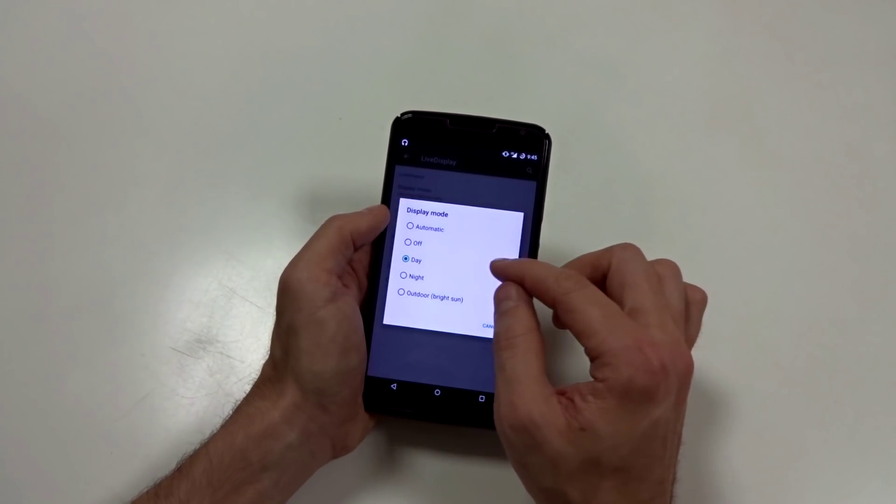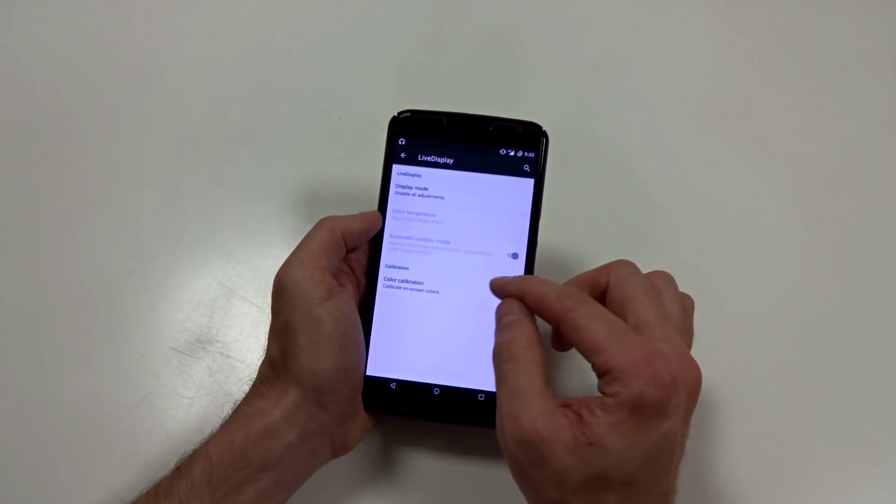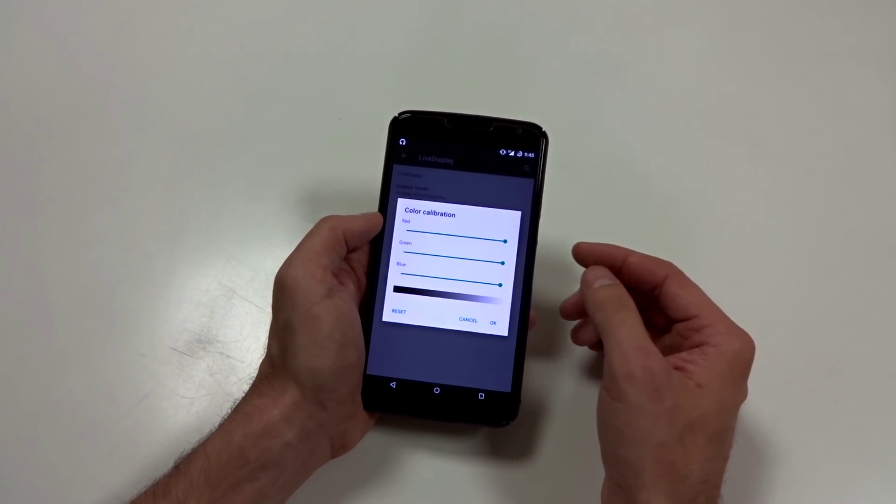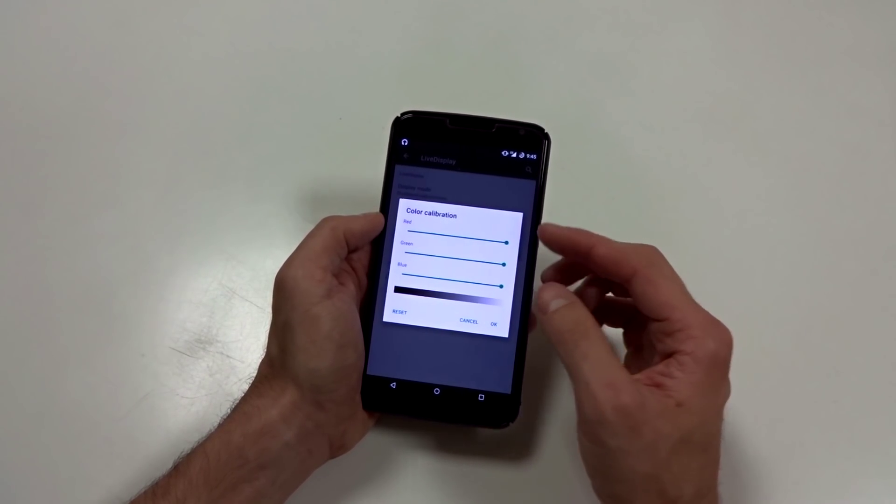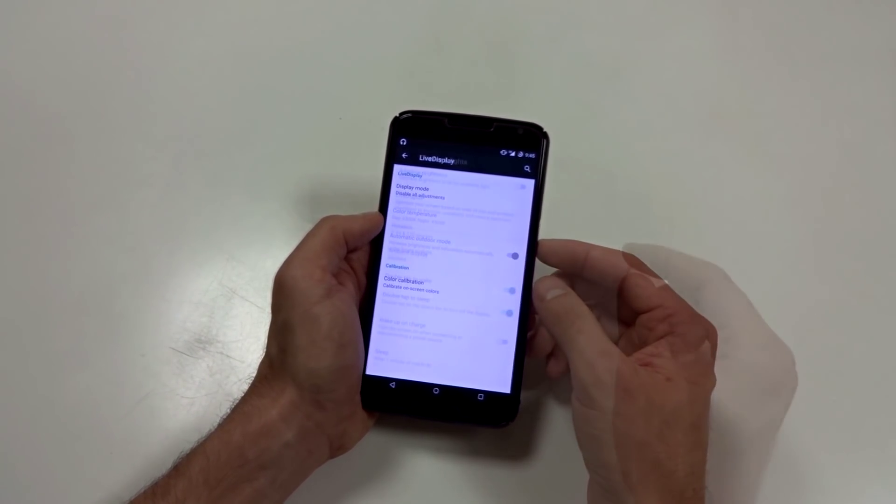You also have color calibration. I wouldn't recommend doing this by eye, but you have it in there. It's integrated.